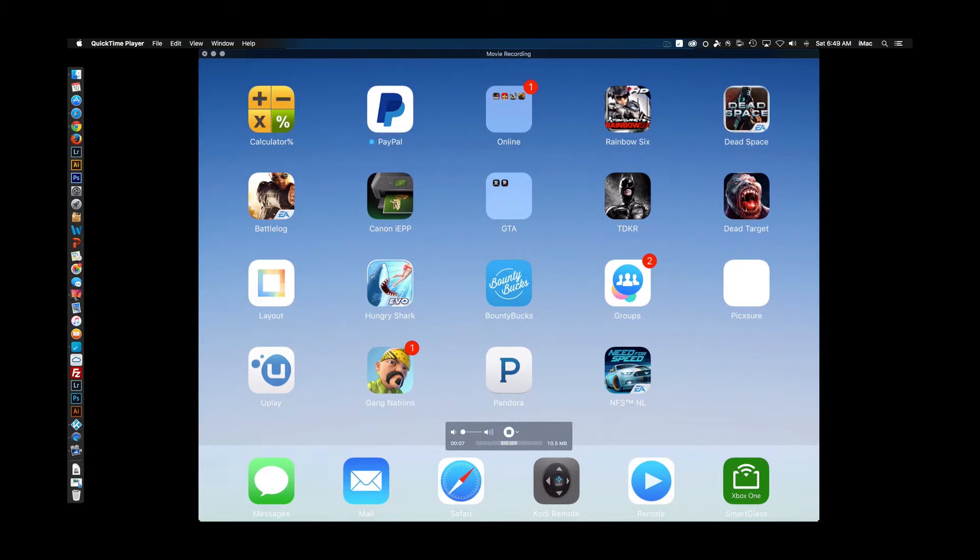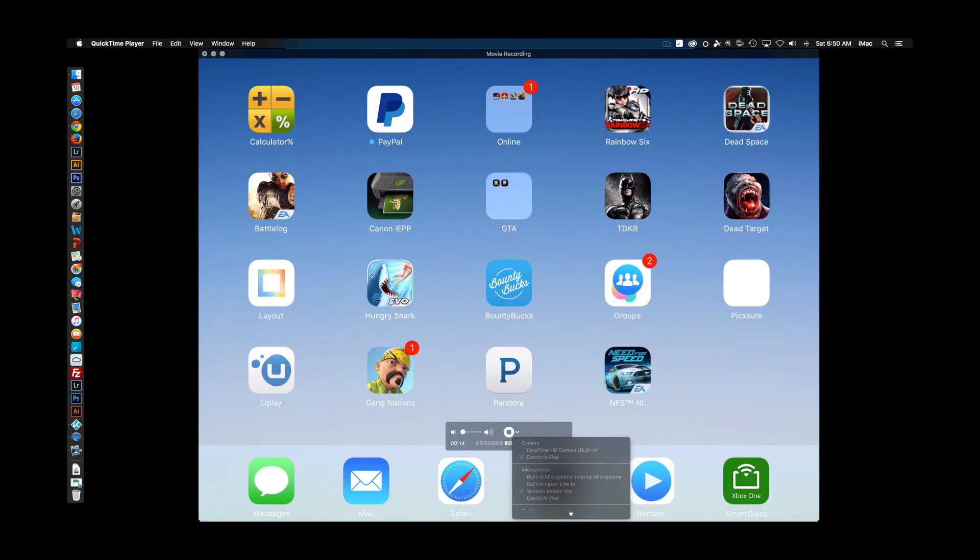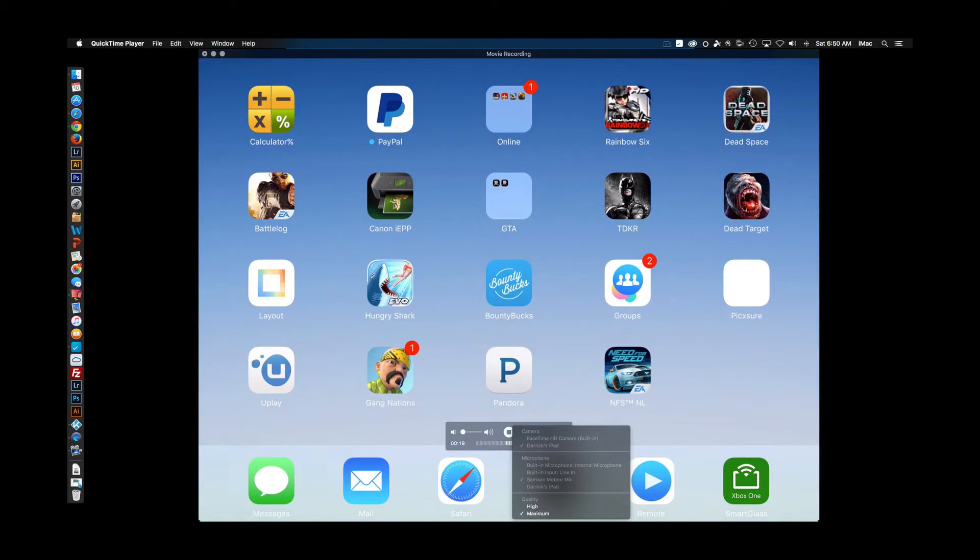I currently use an external mic, so when I go under my options, you see my external mic. Here where it says Samsung Meteor mic, that is currently what I'm using, but you have your choice of whatever mic you have plugged up, and you also have the choice to use your device's mic. It's really all up to you.